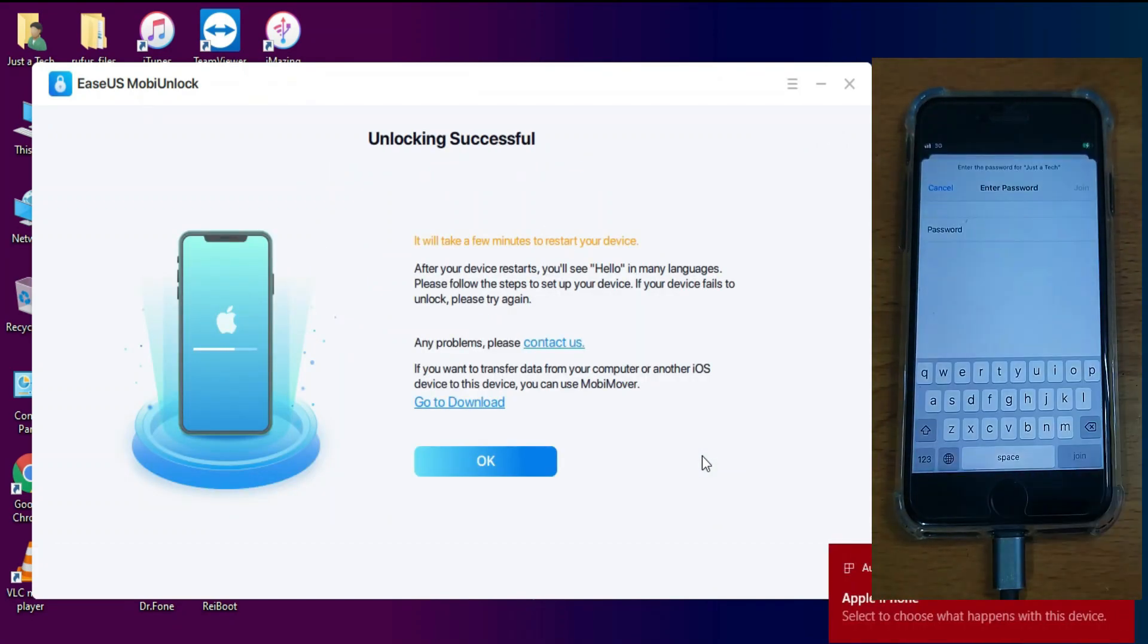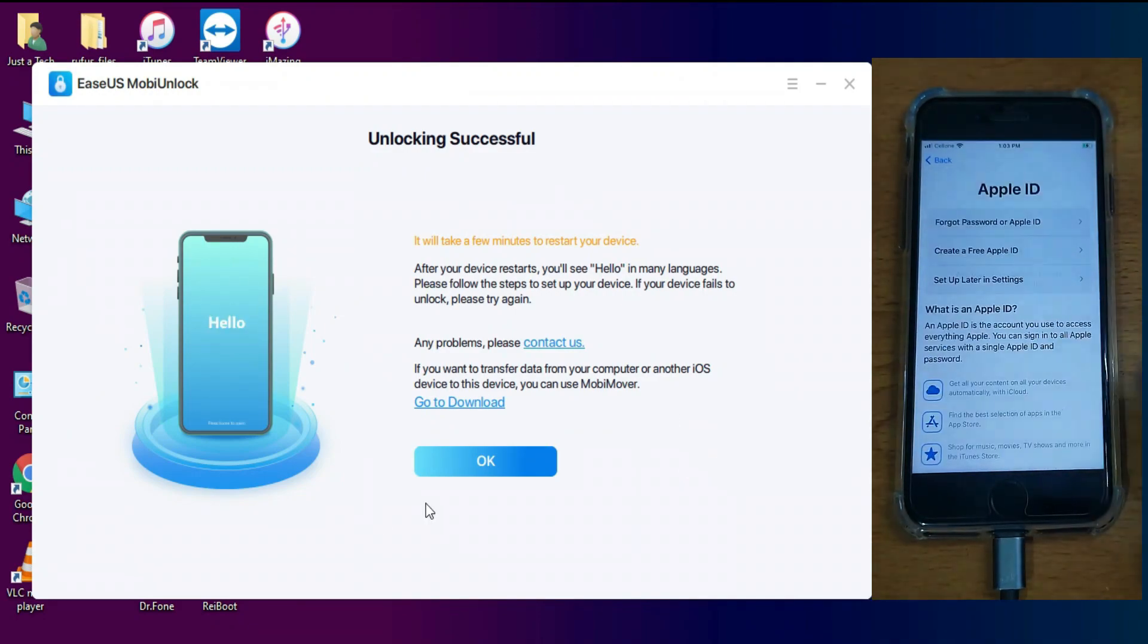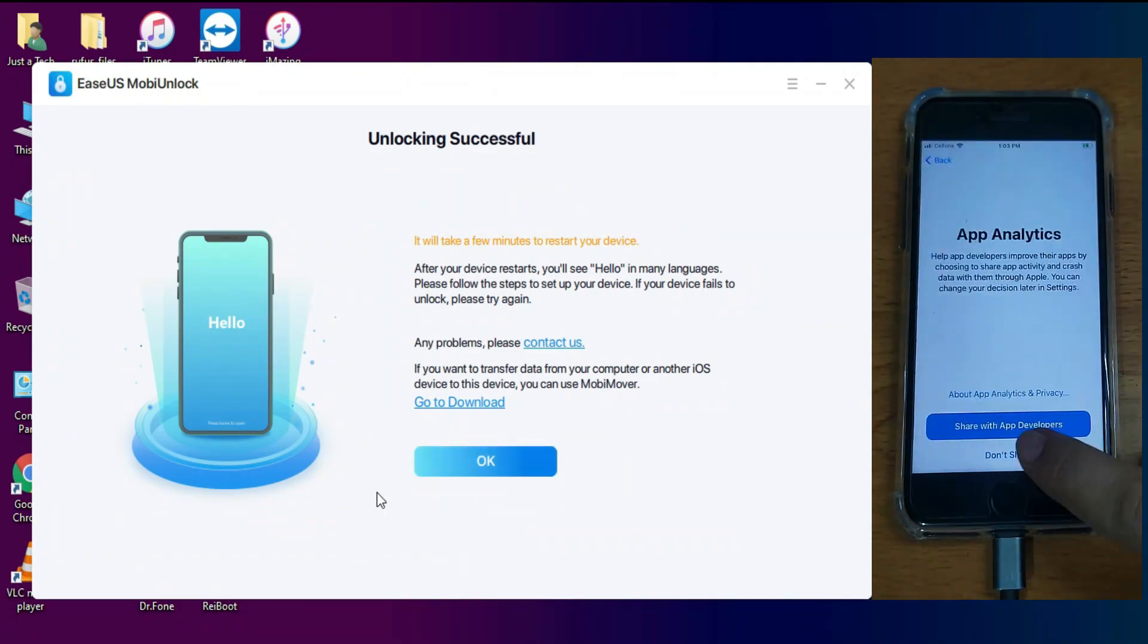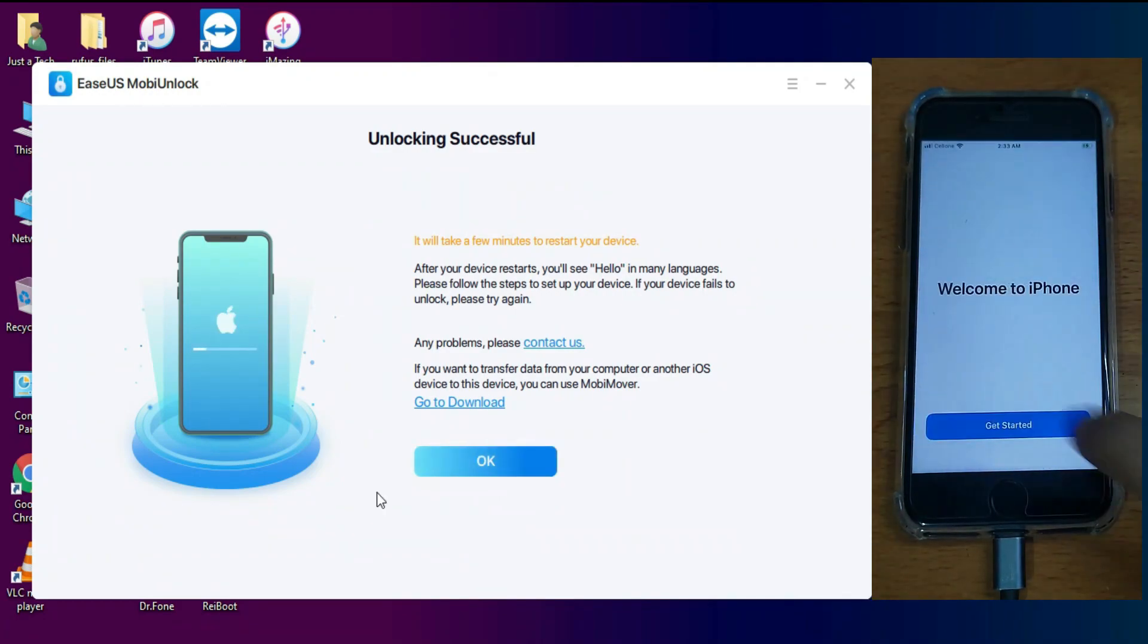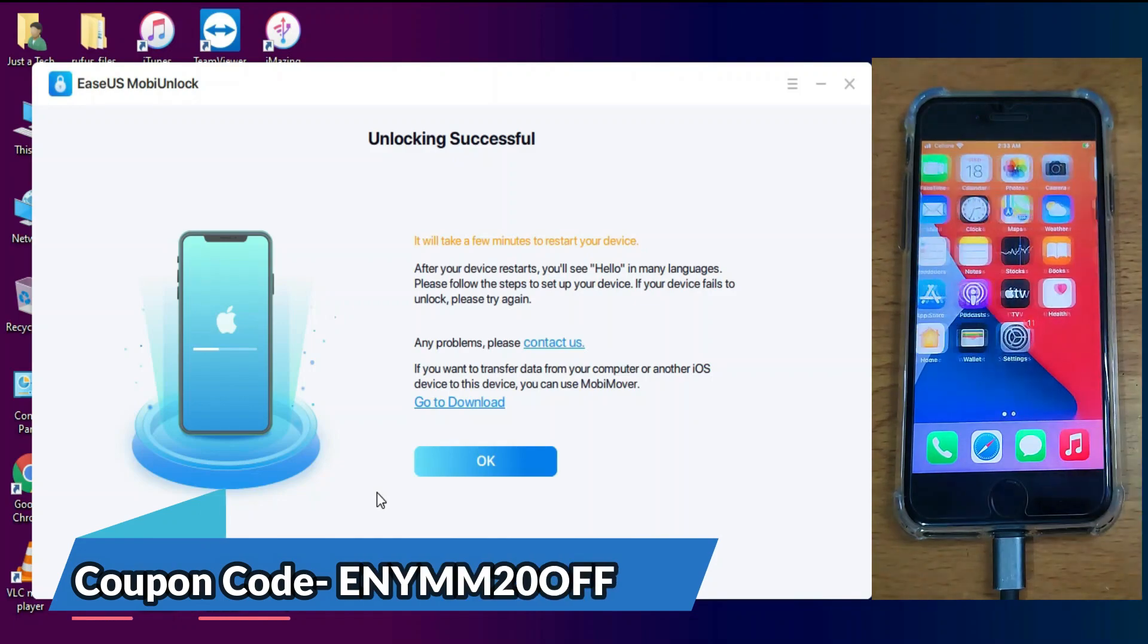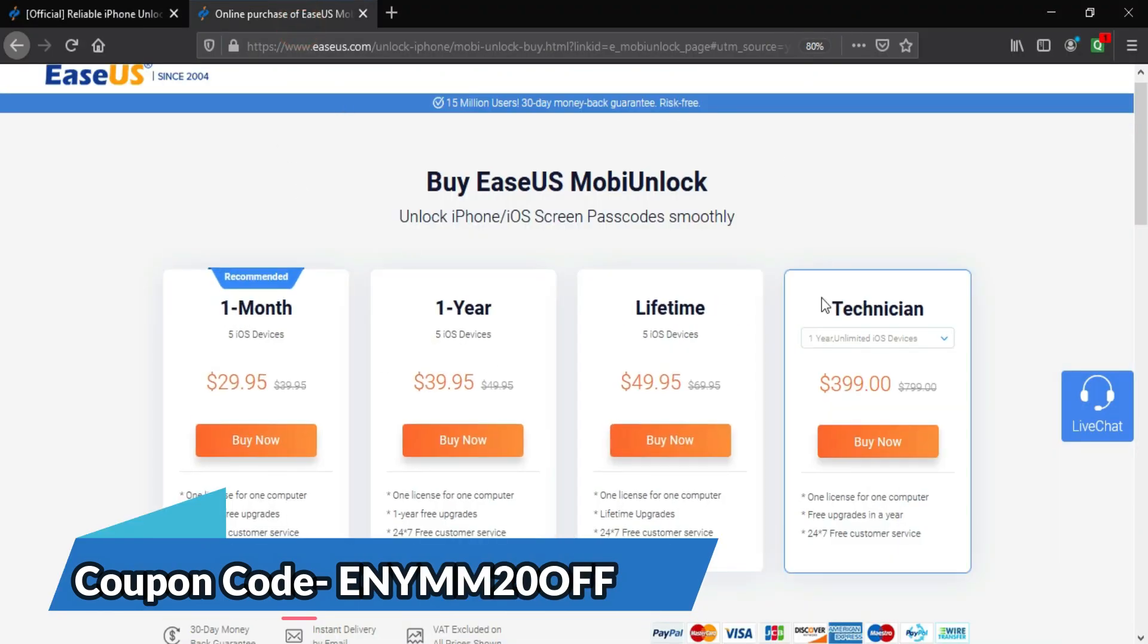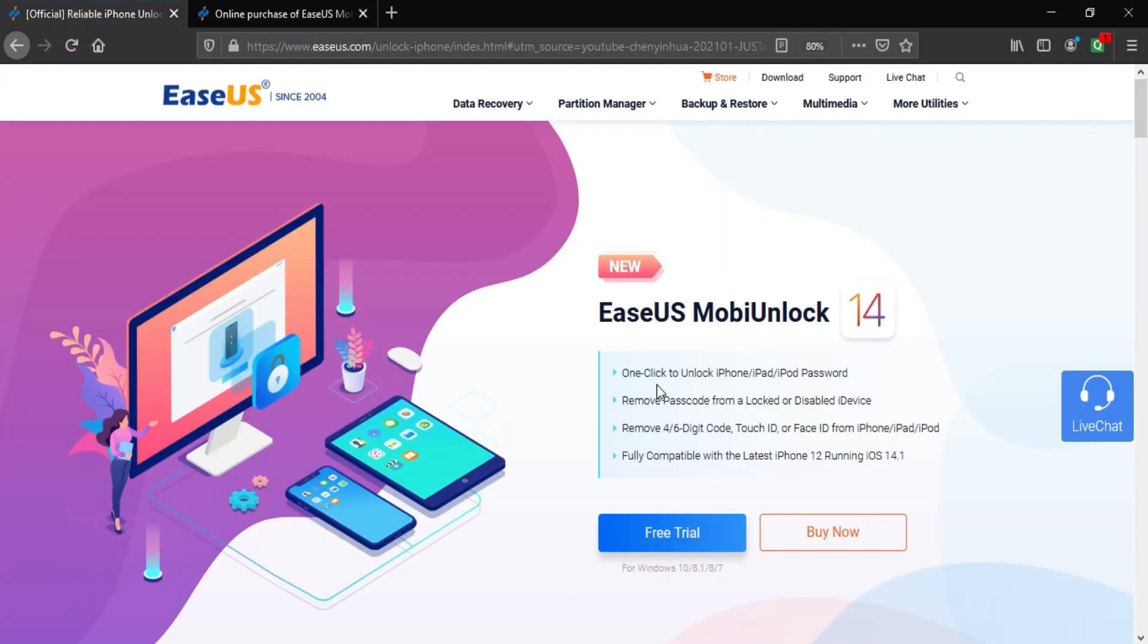If you're interested in this tool, you can check out the description link and check all the buying options. There's an extra 10% discount on the monthly plan, so check the description coupon link for complete information.